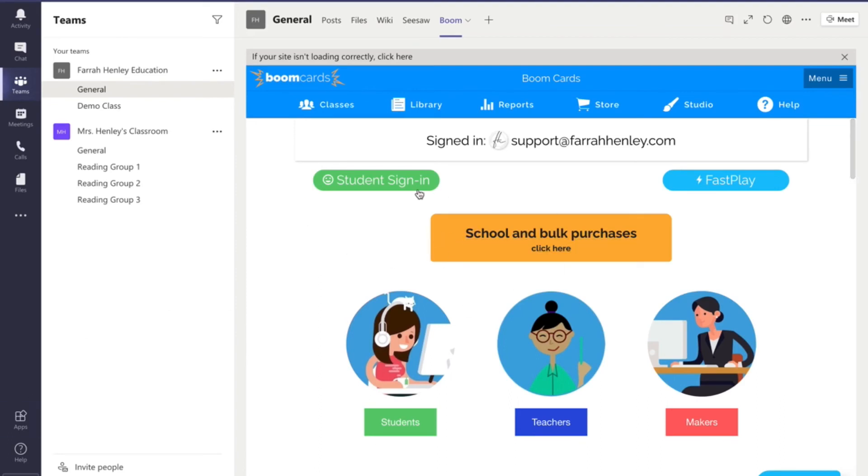Again, the students are never having to actually leave Microsoft Teams to go to these websites. Everything's done right inside the Microsoft Teams app.